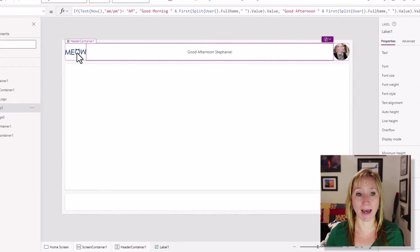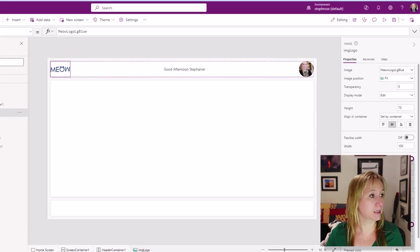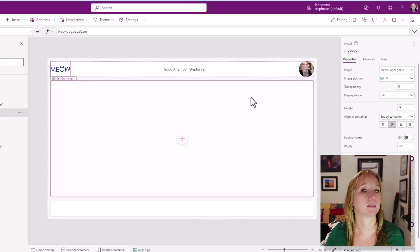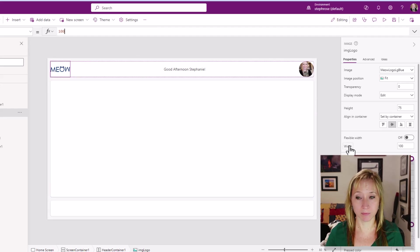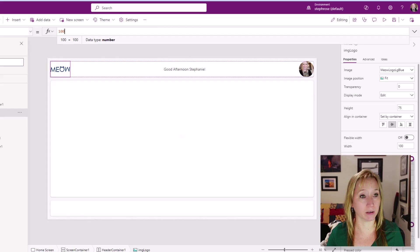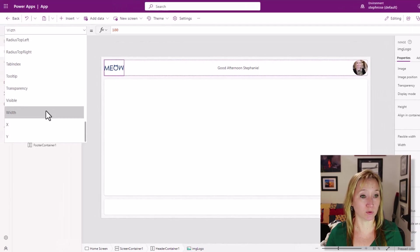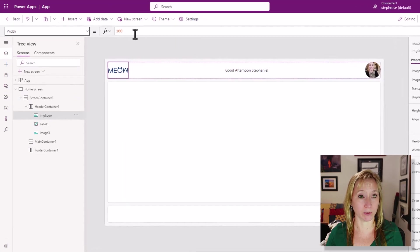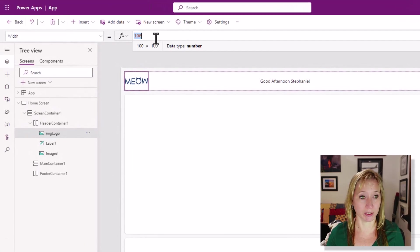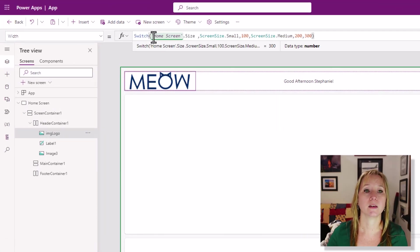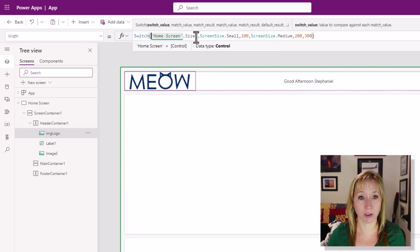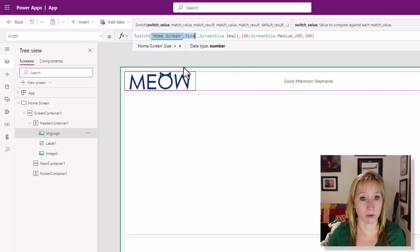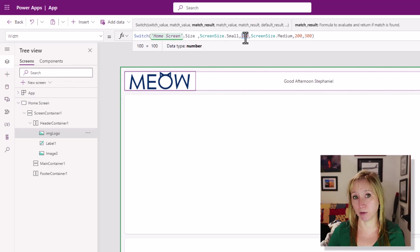In our app, we're going to take the logo and we're going to leverage a switch statement. So for the width of the logo, I can either select the word width here, or I can come up to the dropdown and select width. This is the logic we're going to use. Next, we're going to switch on this home screen size. Remember, I've named my screen home screen. And if the screen size is small, then make it 100 wide.